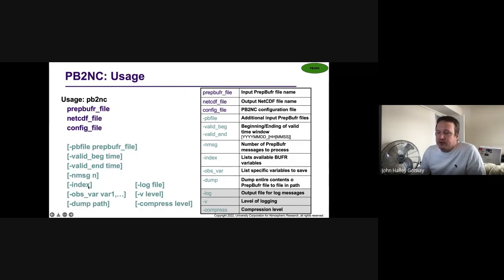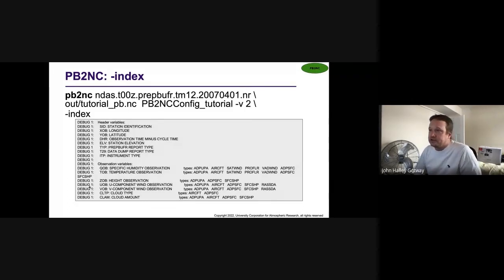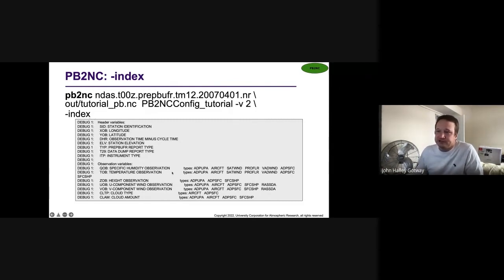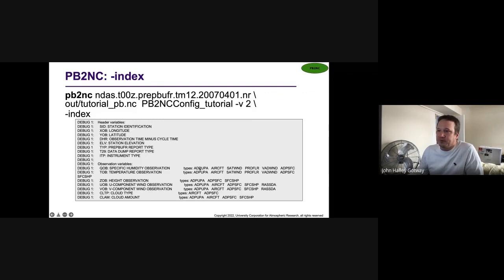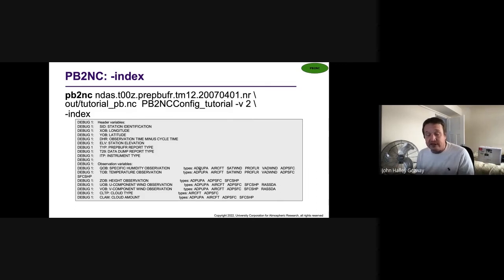I want to mention the dash index option. If you have a prep buffer file and you want to see what the file actually contains, I'd recommend running it with the dash index option. What that does is it reads through all the messages and prints information to the log output — for each observation type, like QOB for specific humidity or T for temperature, it lists out the observation variables available and the corresponding message types in which they appear. This doesn't produce a usable NetCDF output file; it just inventories the input file. You would run this once, look at the data inventory, and then set up your configuration file accordingly.